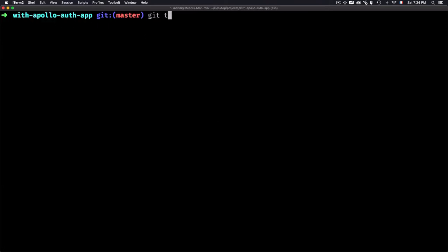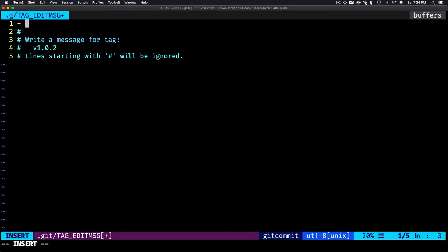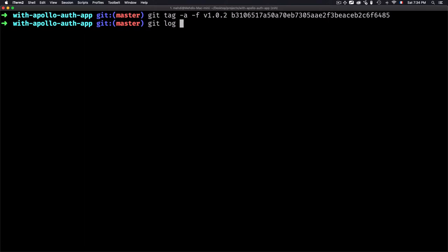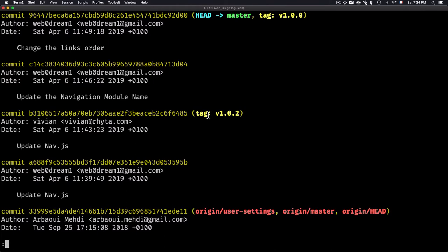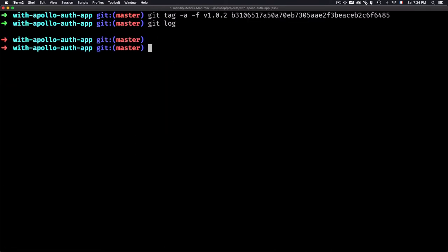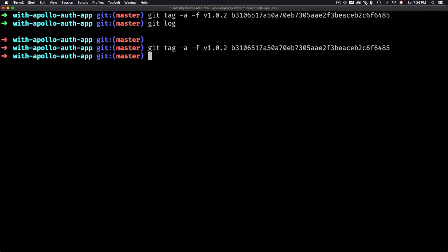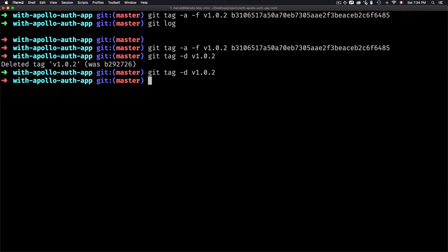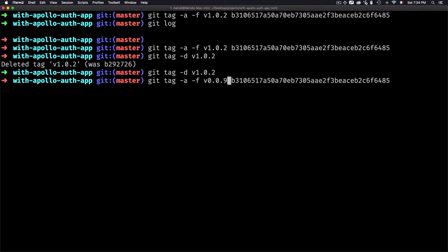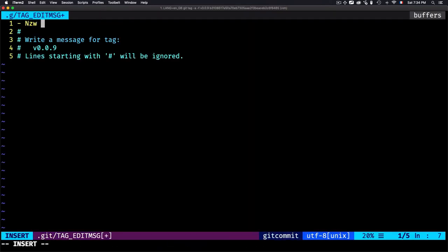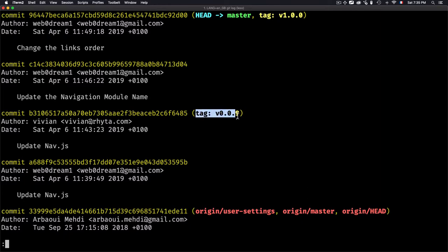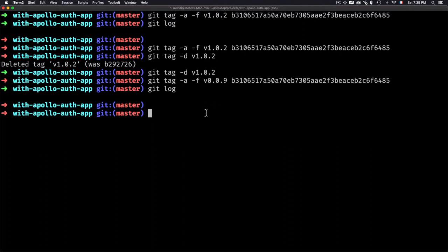Let's recreate the same tags. I'll delete version 1.0.0 and recreate it, and also recreate version 0.0.9 as an annotated tag. I'll add a message 'new patch' and save. If I type git log again, I have the tag version 0.0.9 back. Now to check out a specific version, I can use git checkout then the version — for example, version 0.0.9.